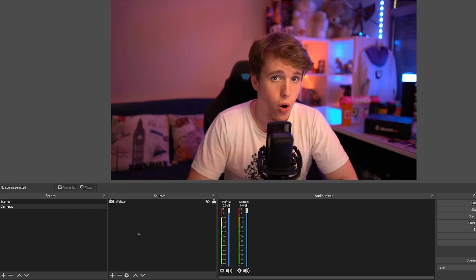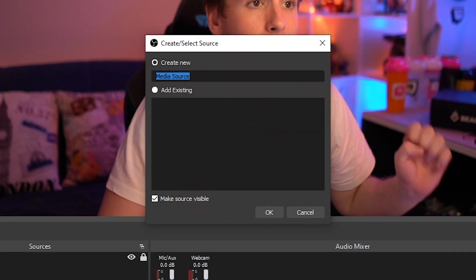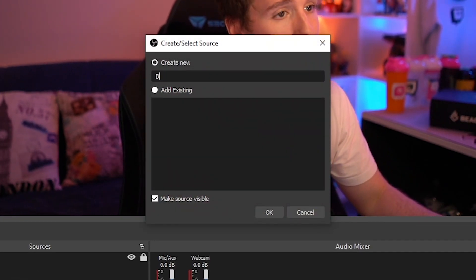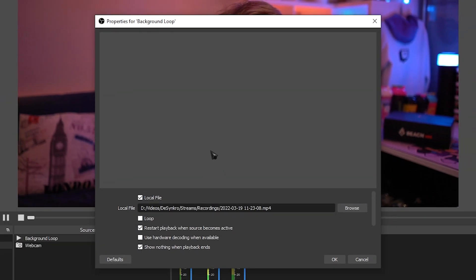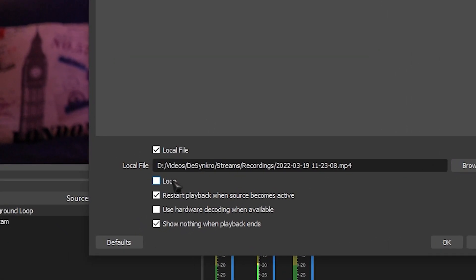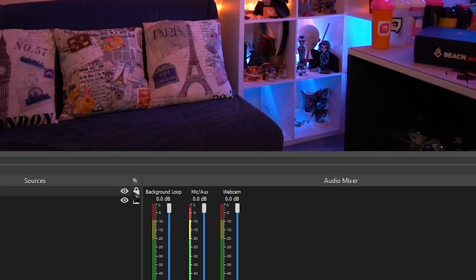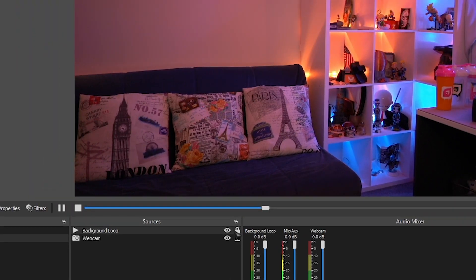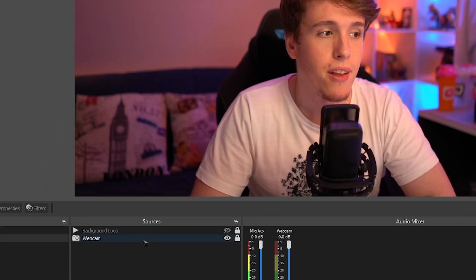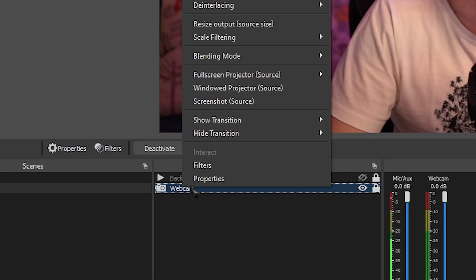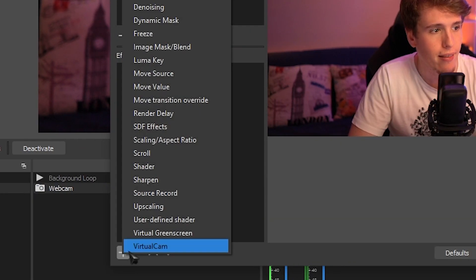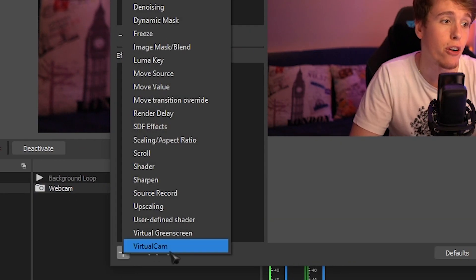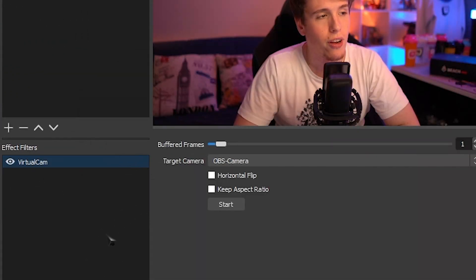Now go over to sources, head over to media source, and let's add that background loop. Add it to your media source and make sure that the loop is ticked and then click OK. Add it above our camera and just hide it for now. Now right click our webcam and go over to filters. And then where it says effect filters, click the plus and add a virtual cam to it. Once you've selected it, just hit start.